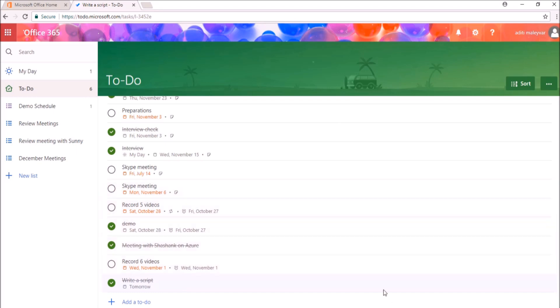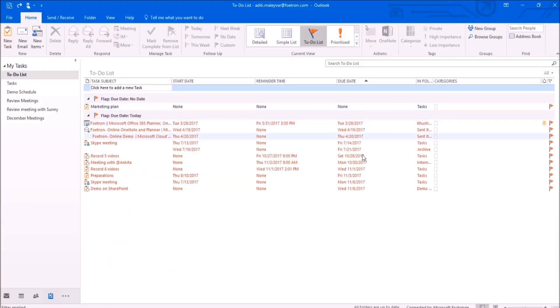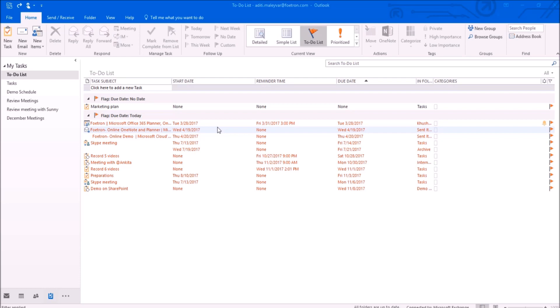I'll again switch to my Outlook client. You can see this task is not visible here right now. So this is how changes will reflect from Microsoft To Do web application to Outlook client.